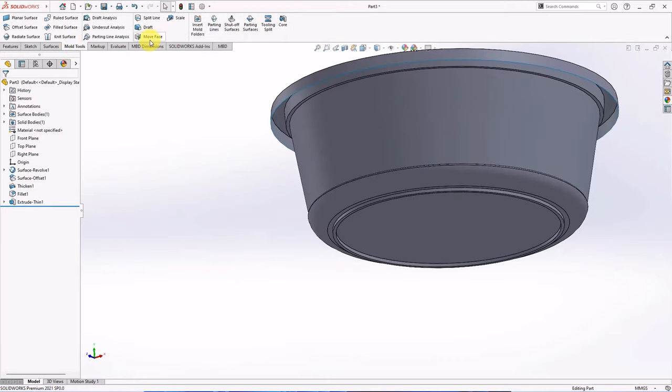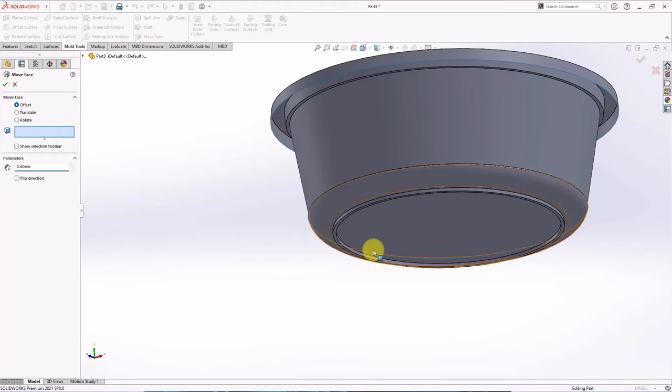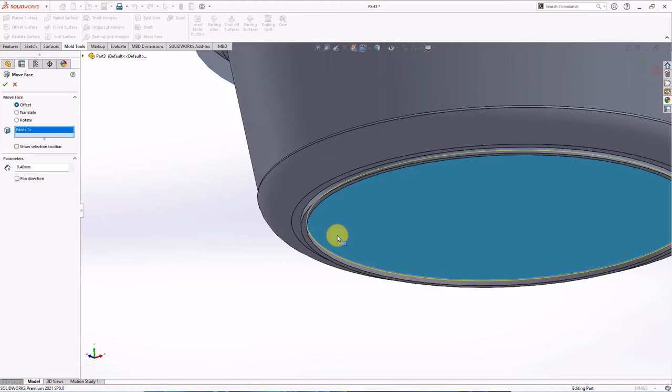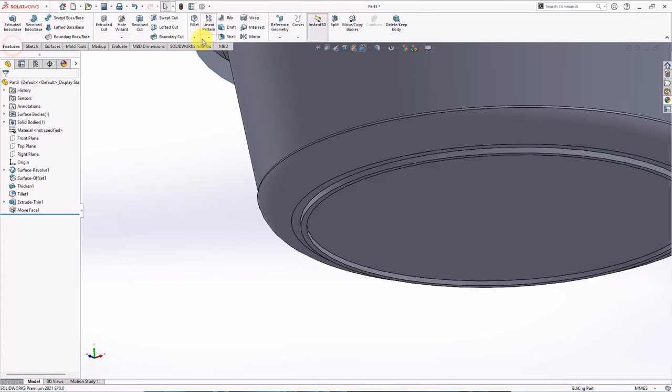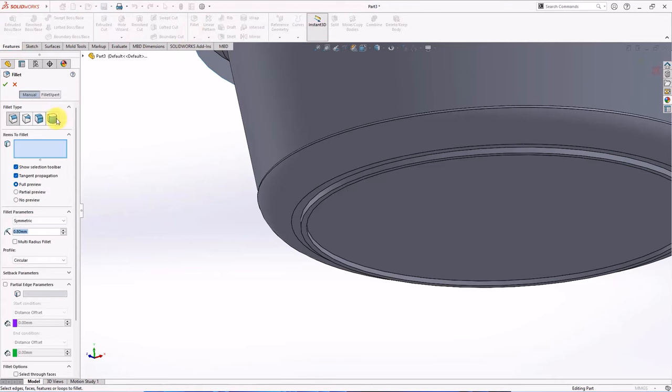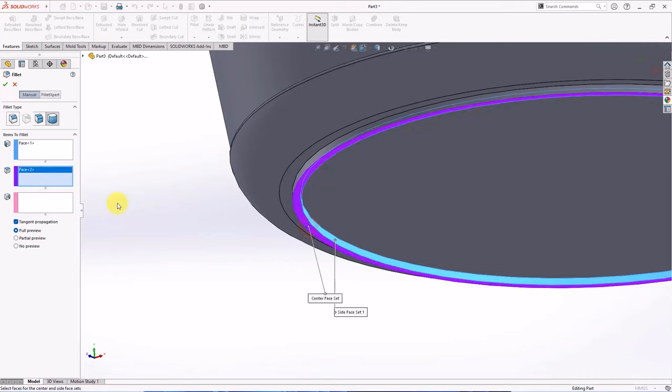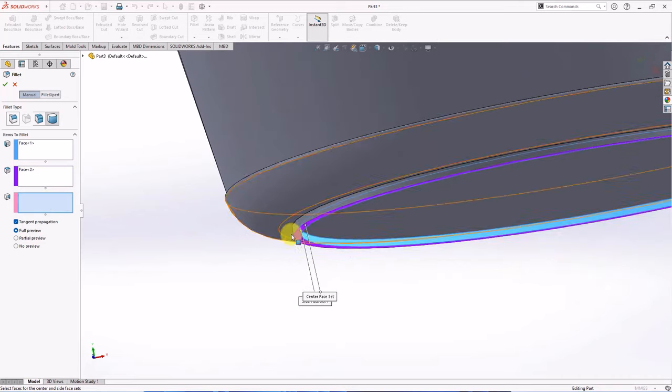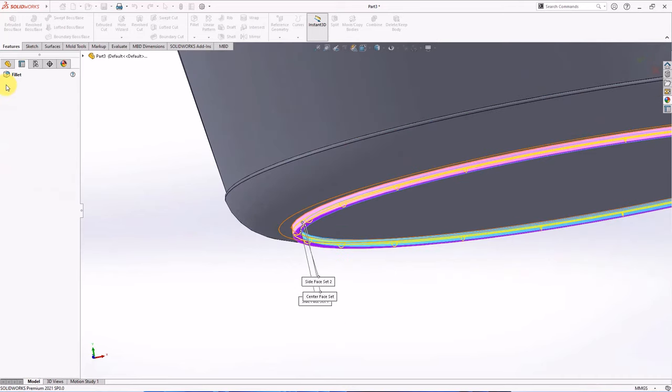Move face to add the bottom surface at 0.4 mm. Select face, OK. Full round fillet. Select item to fillet. OK.